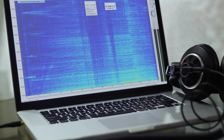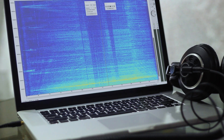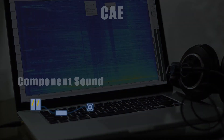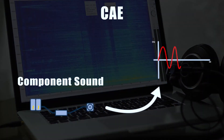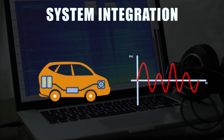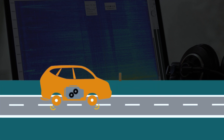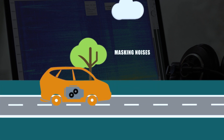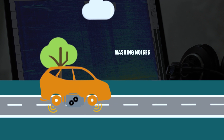Evaluate acoustic attributes in an adequate environment earlier in your development process. Starting from component sound, apply system vibroacoustics transfer function and combine surrounding masking noises to experience the entire product sound.